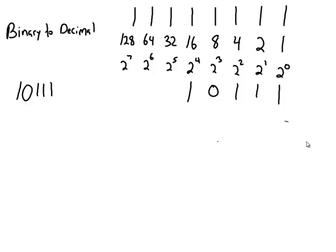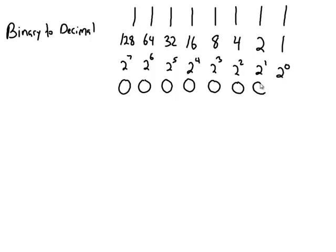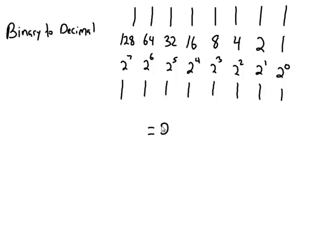So again, the lowest number that we could have here with this 8 bits would be just 0. If I had all 0's, I'm not going to add up any of the values. So that number there would just be 0. Whereas if I had all 1's underneath, I add up every single value. And if I add up every single value, the 128, the 64, all the way through the 1, that number is equal to 255. So I can have any combination between 0 and 255 with that.